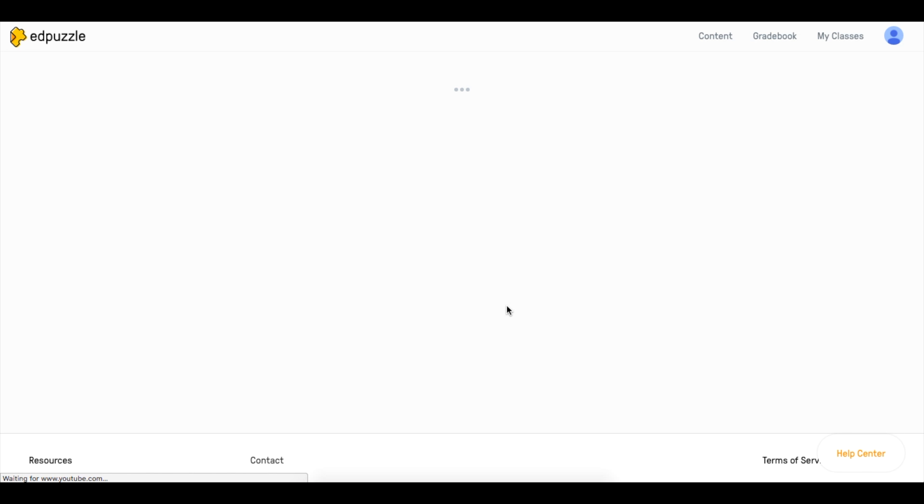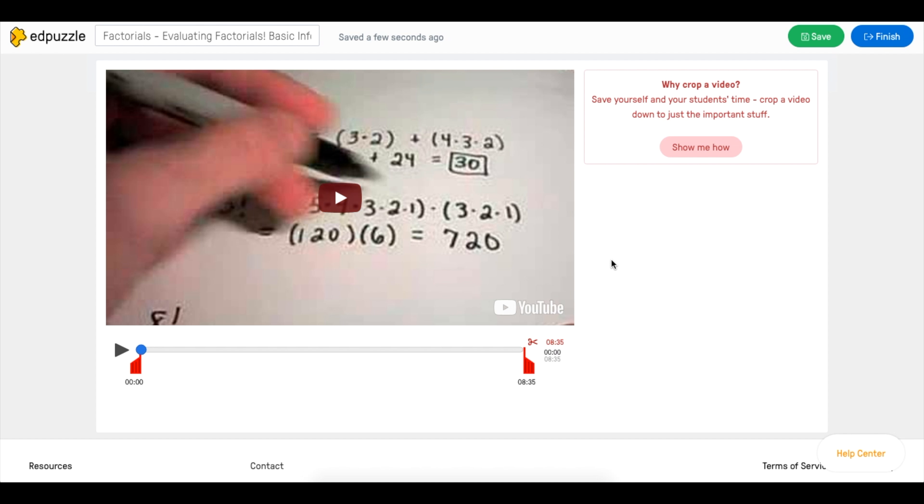Once you click that button, you'll be taken directly to the Edpuzzle website and you'll be able to begin trimming the video from there.